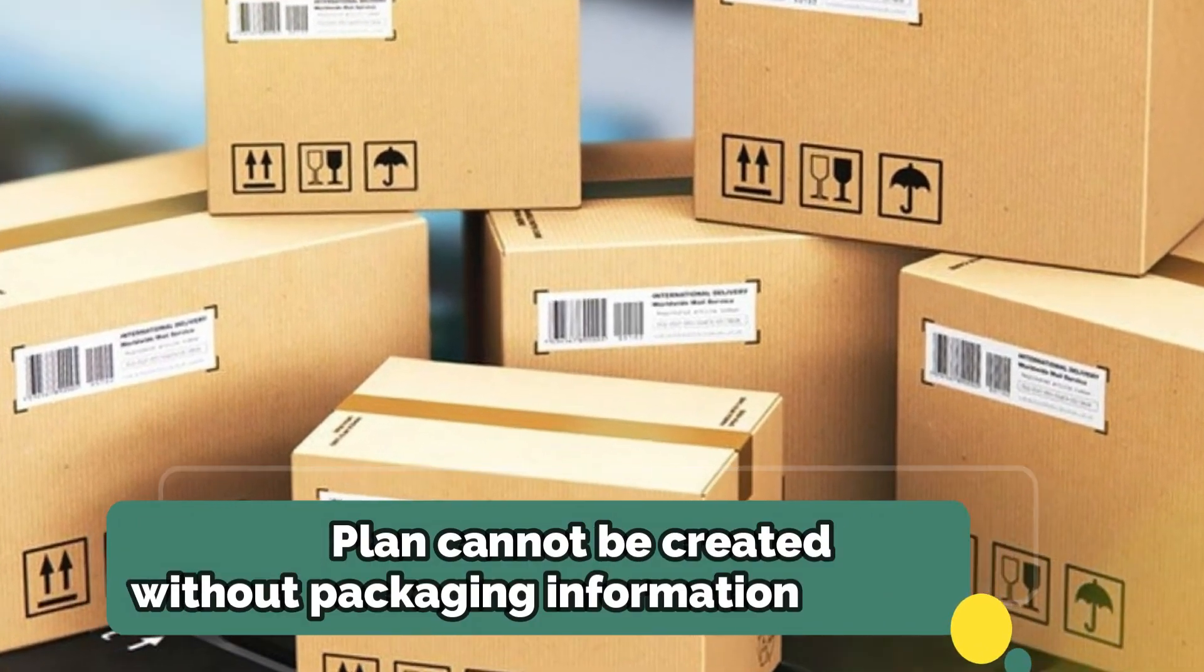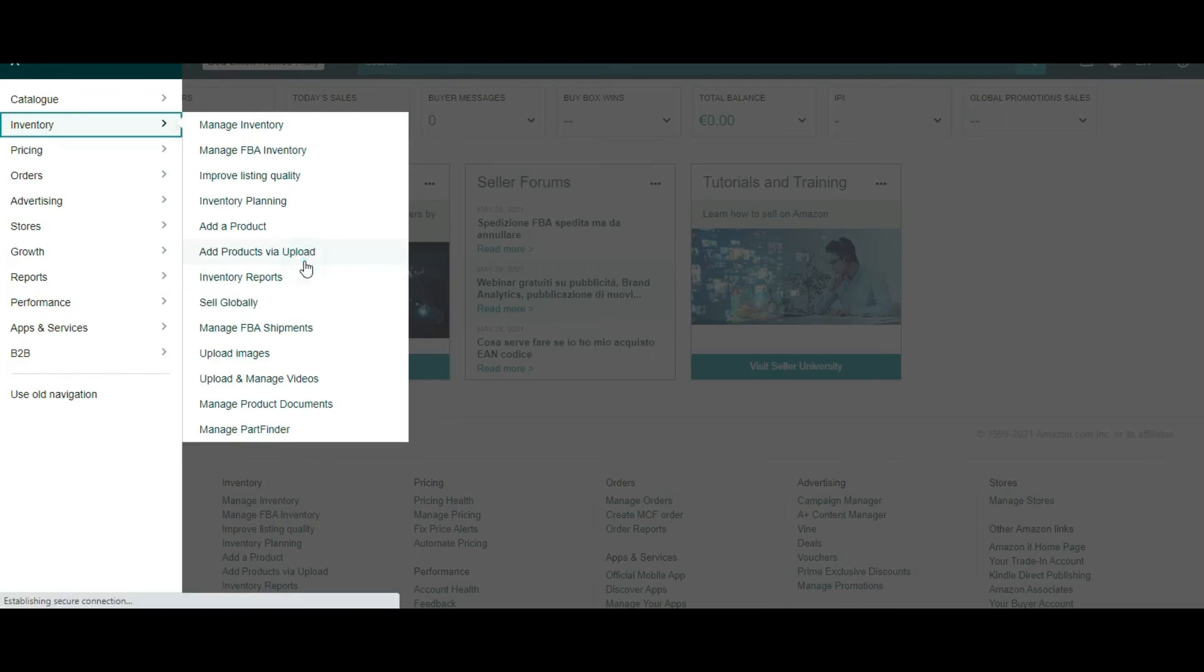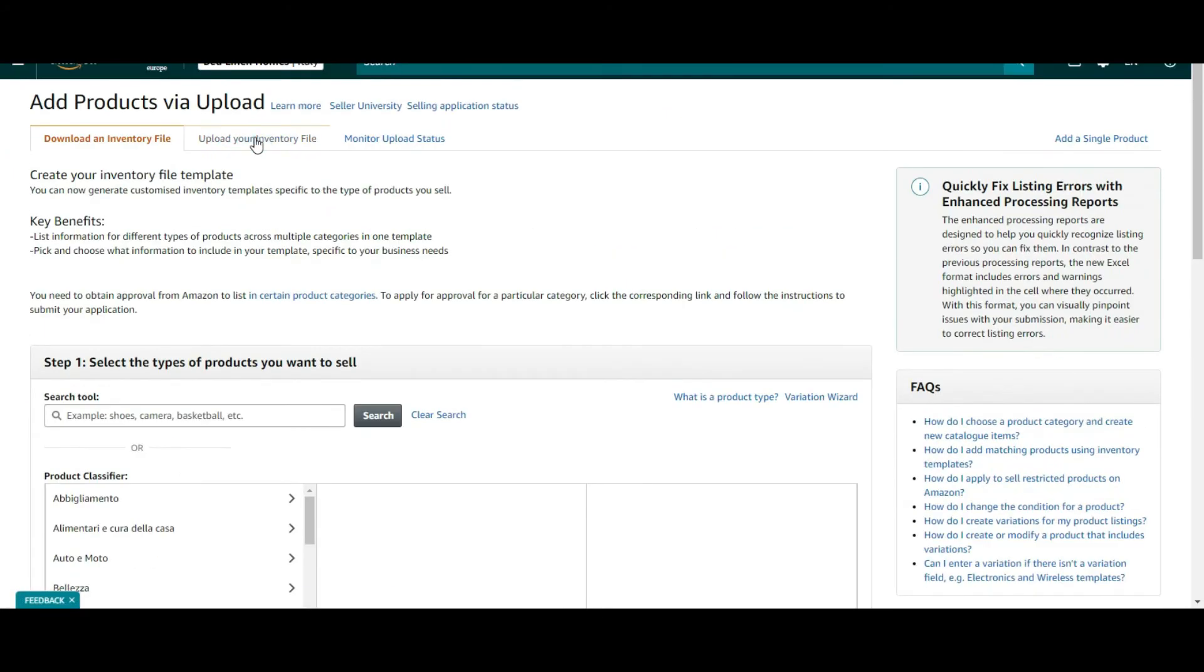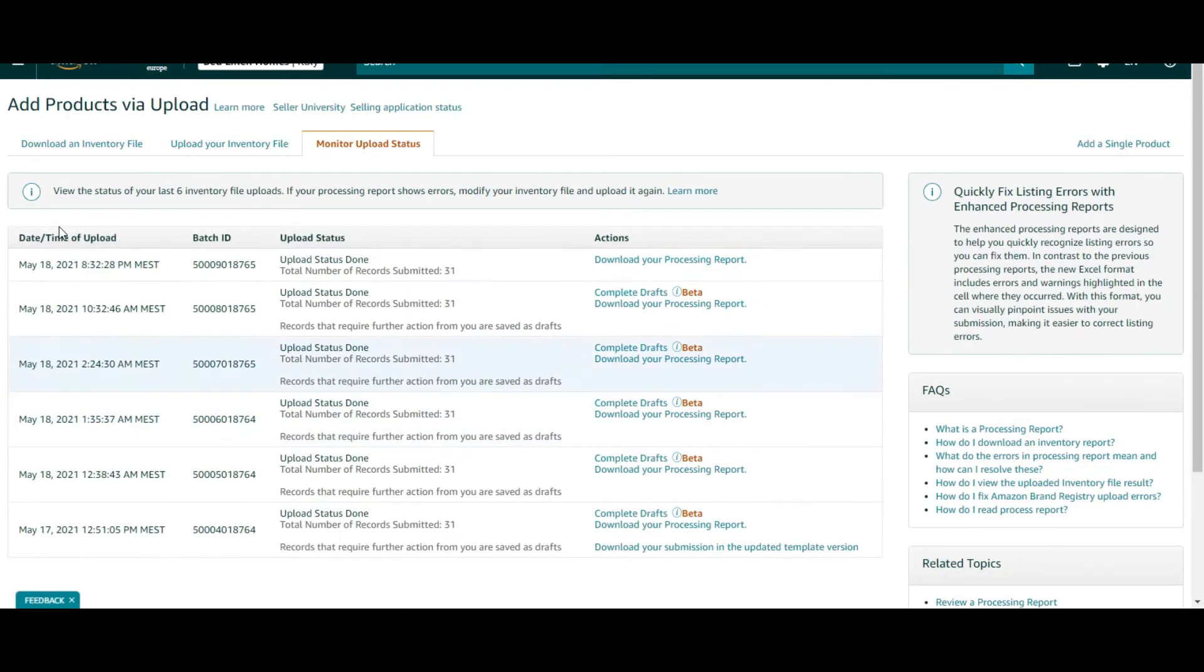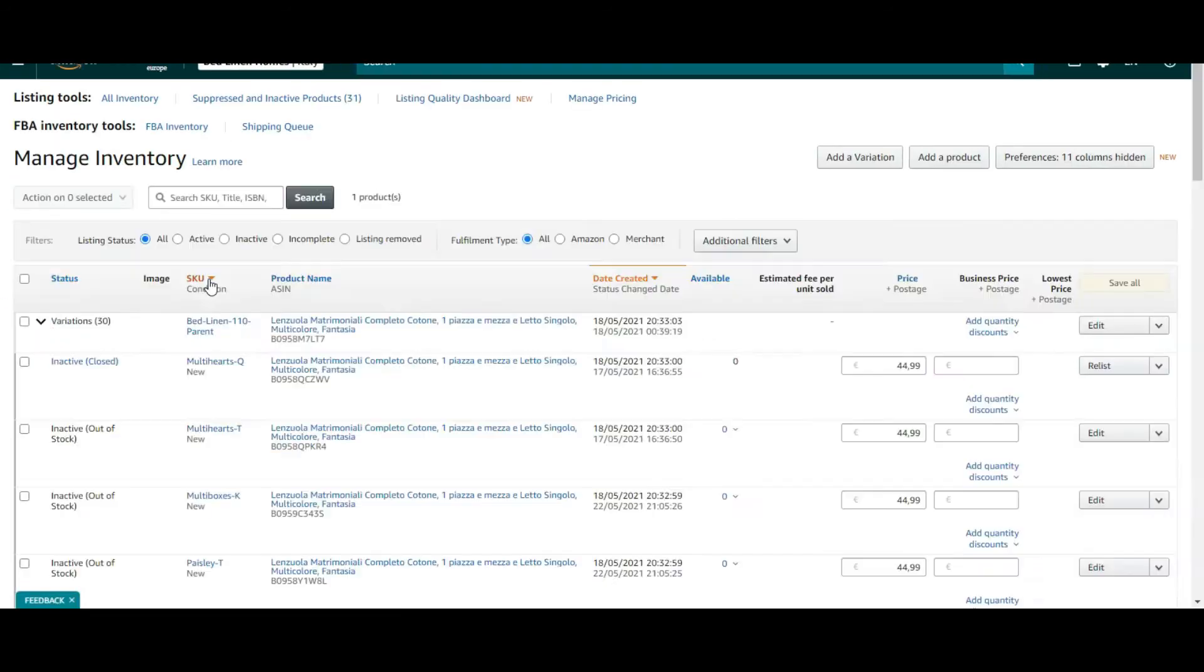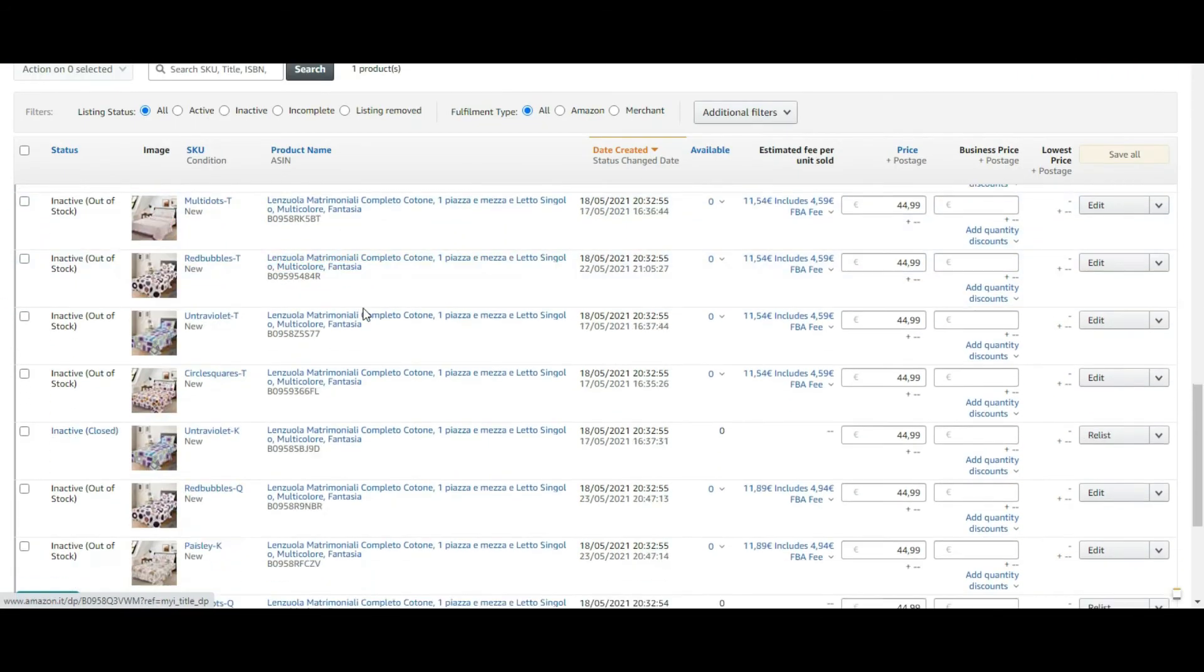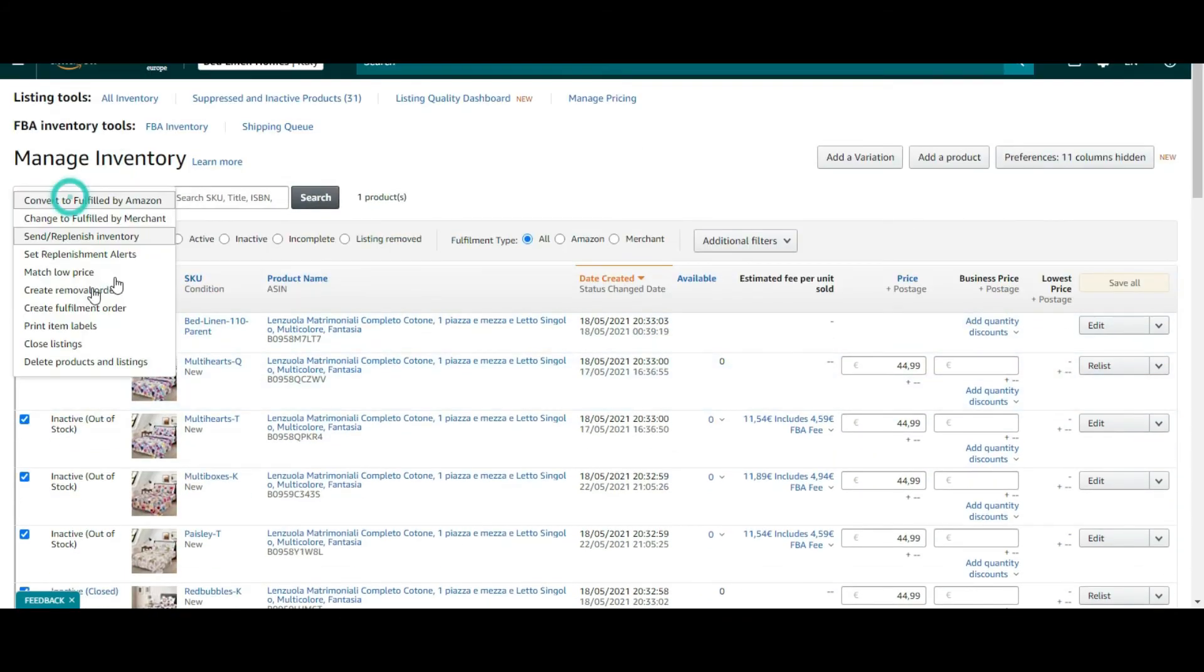Save the file. Go to the add product via upload, upload the file template, choose the relevant options and upload the file. Wait for 10 to 15 minutes and boom, your all variations are up and running.